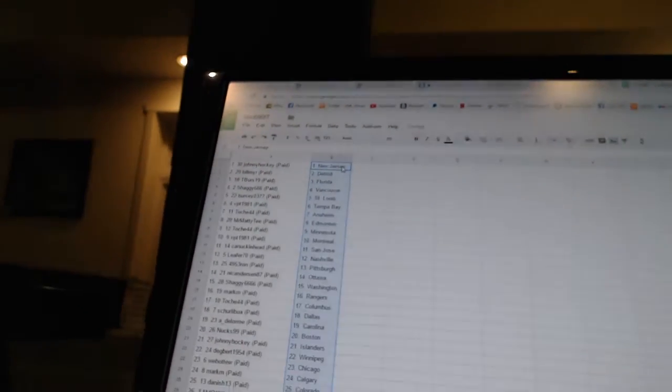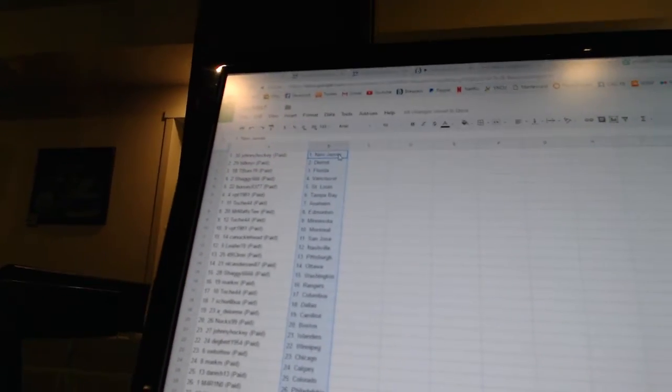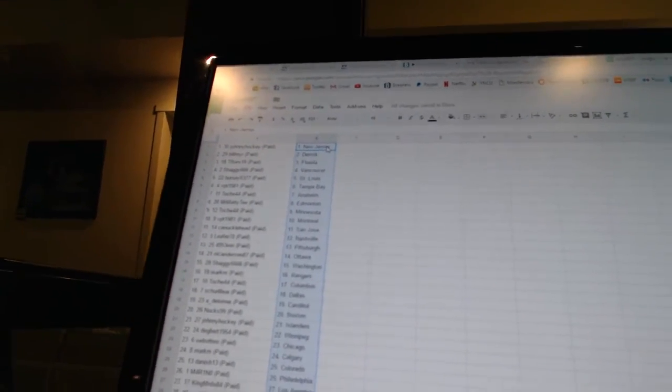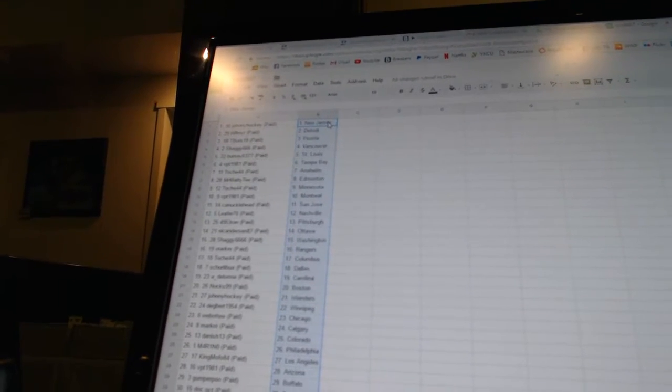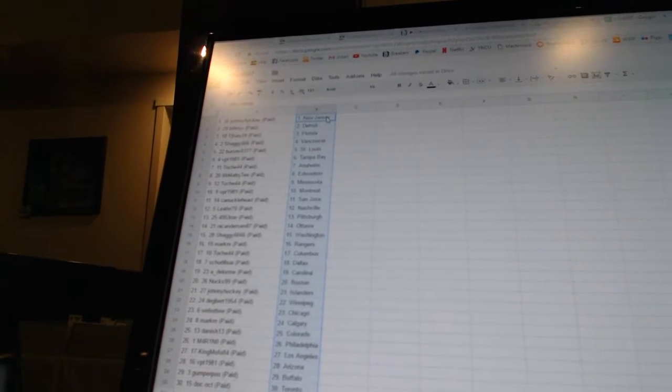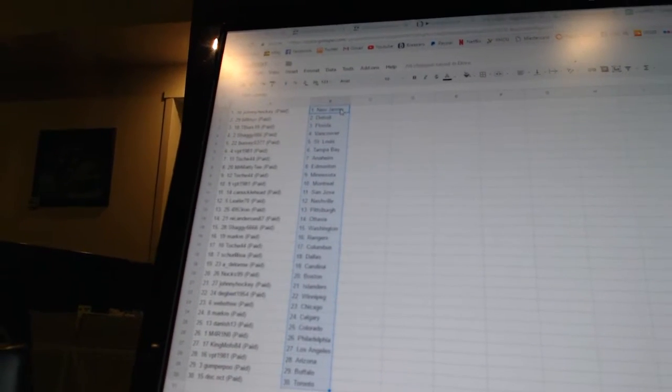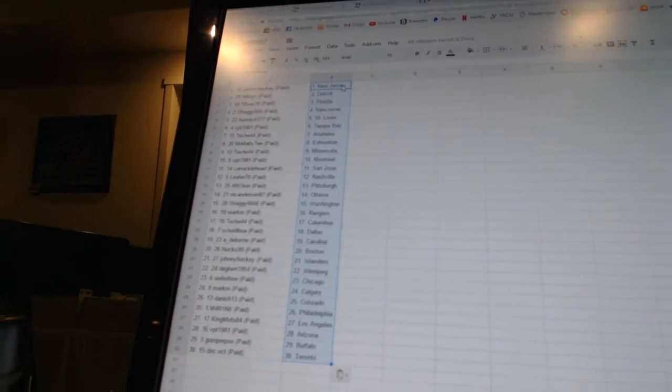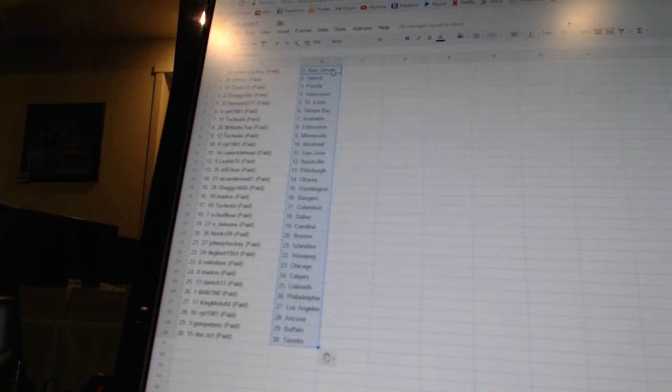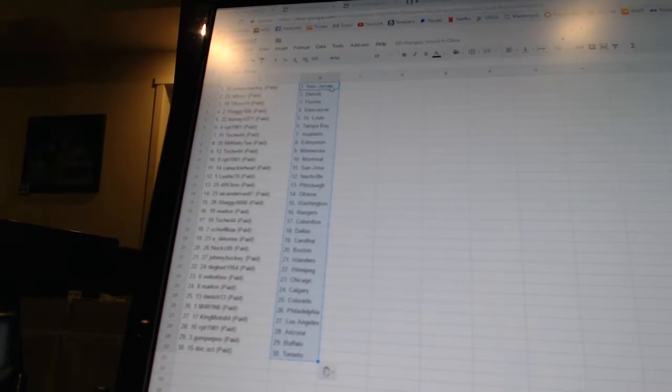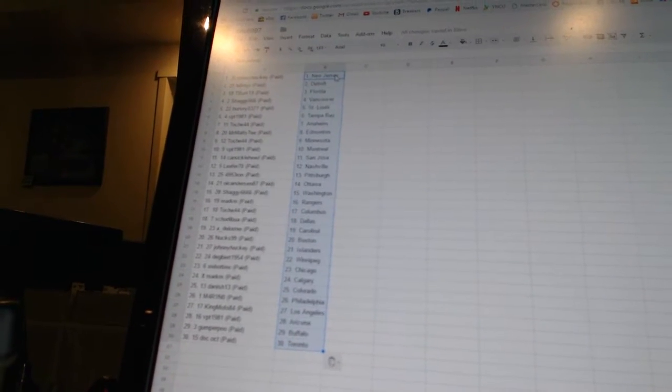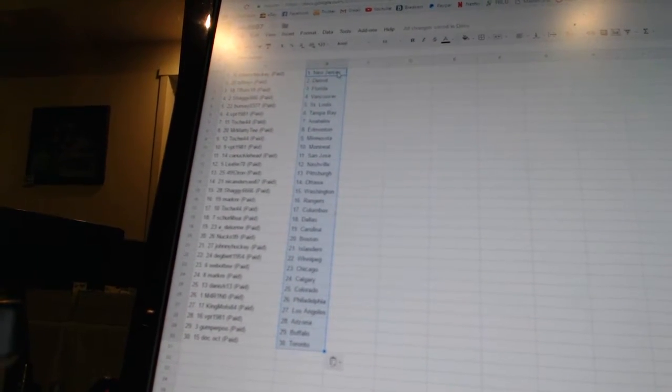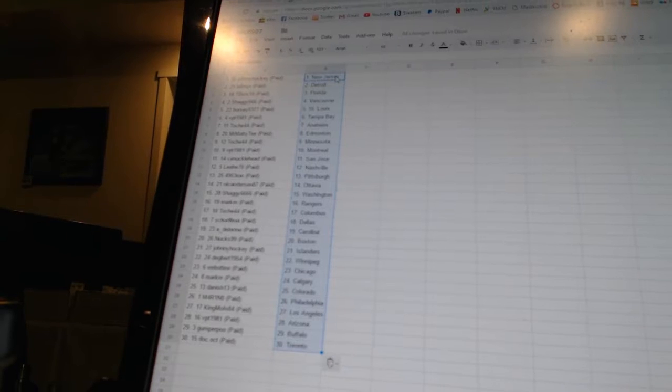Johnny Hockey has New Jersey, Bill Muir has Detroit, T-Burz 19 has Florida, Shaggy 666 has Vancouver, Burcio 377 has St. Louis, VPT 1981 has Tampa Bay, Toach 44 has Anaheim, Mr. Matty T has Edmonton, Toach 44 has Minnesota, VPT 1981 has Montreal.